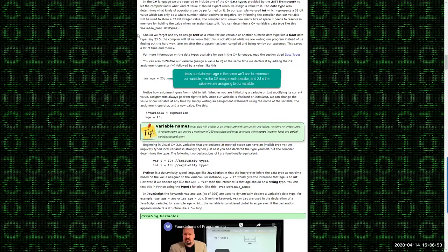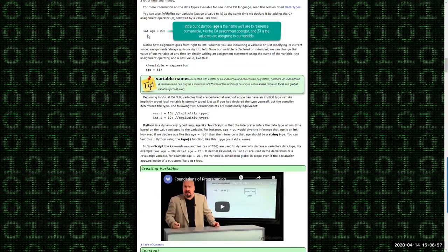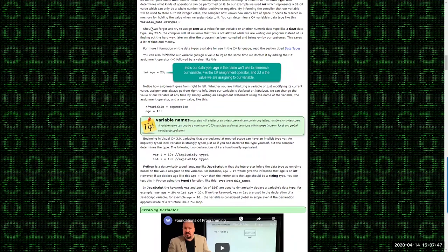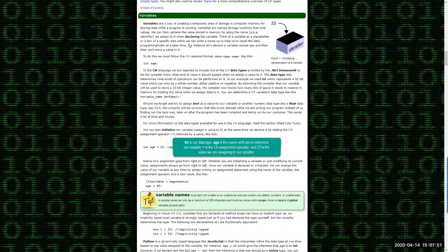In this example, we've got the data type listed first. INT represents that we want to create a spot in memory — an area that can hold an integer. That is the data type. It's followed by the name we want to assign to our variable, in this case 'age'. We're actually initializing the variable at the same time as declaring it, using the equal symbol — the assignment operator — assigning the value 23 to that variable. Since we told the compiler it's going to be an integer, it knew how many bits in memory to reserve to store that value.